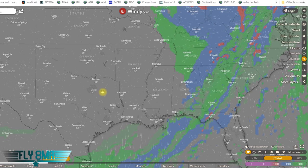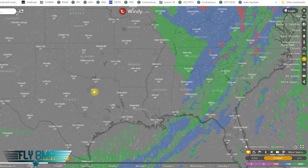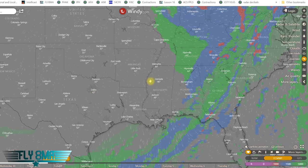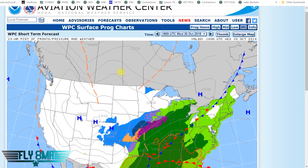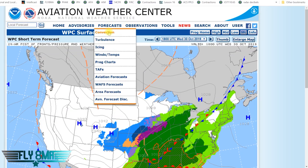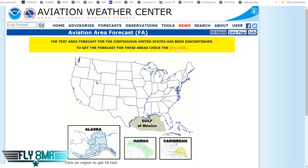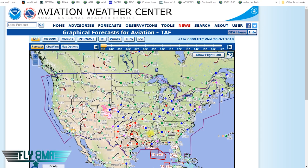This is a different way to look at weather — very similar to the GFA tool, the Graphic Forecast Area tool that replaced area forecasts and is available on the FAA website. You can go to Forecast, then Area Forecast, and it'll tell you this has been replaced by the GFA tool. There's a lot of wonderful information on aviationweather.gov, which is of course an FAA-approved source.